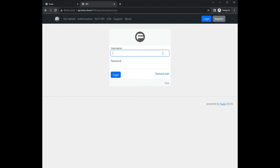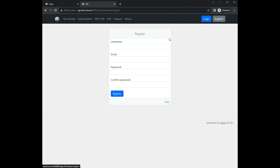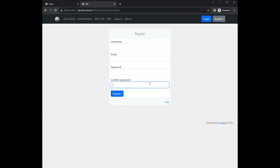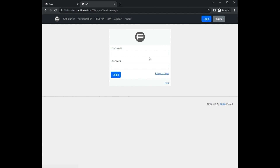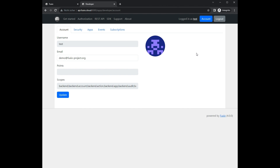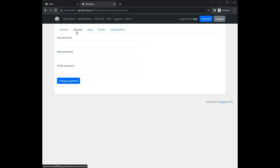The developer portal contains a simple login form. It is also possible to configure an external identity provider like GitHub. It is also possible to simply register a new account via email. We now log in to the developer portal.